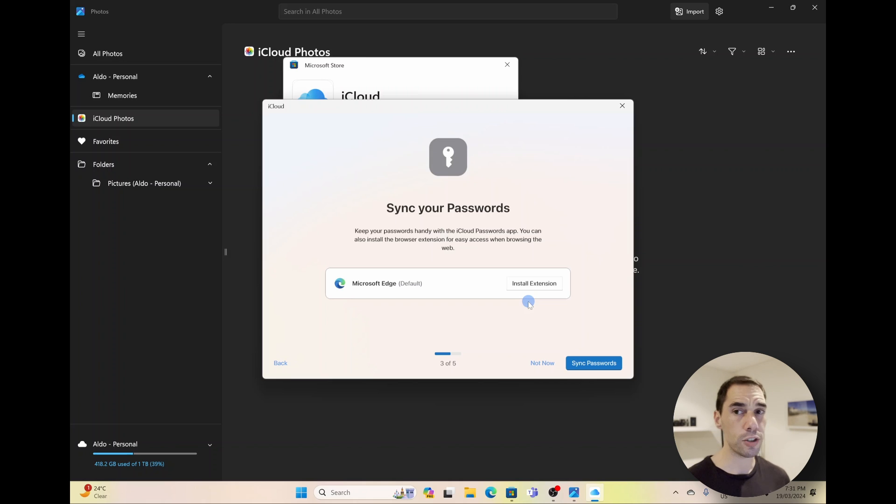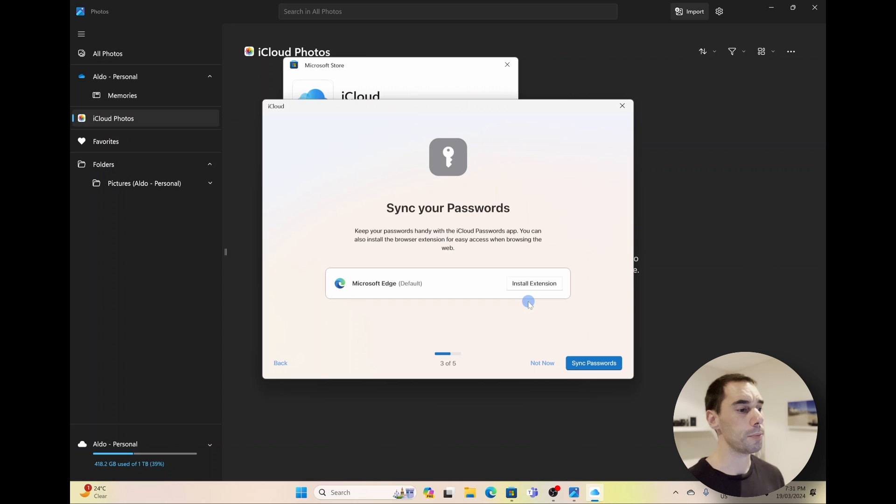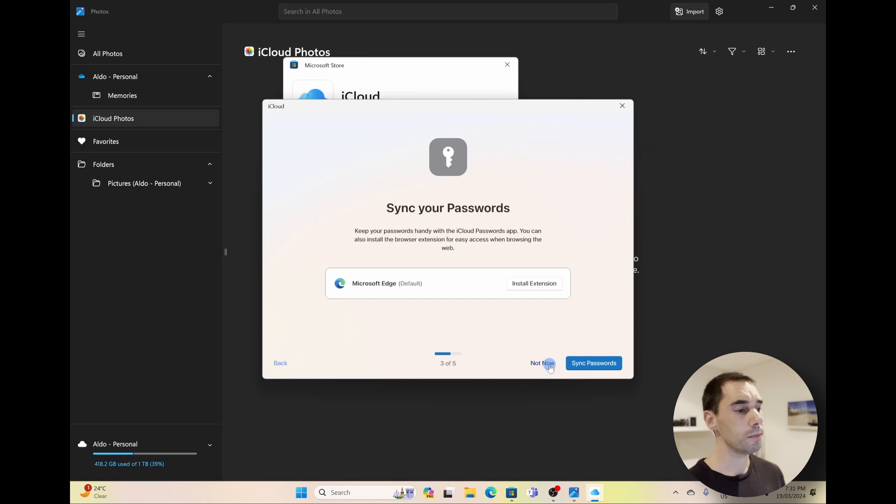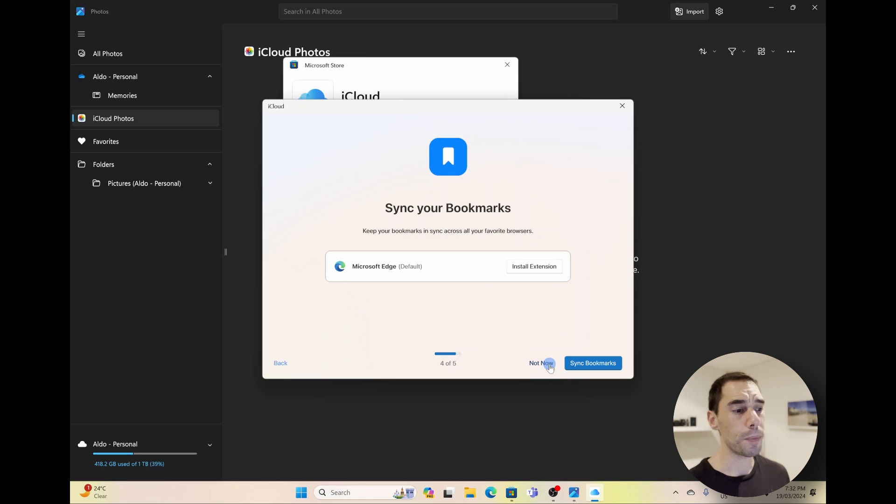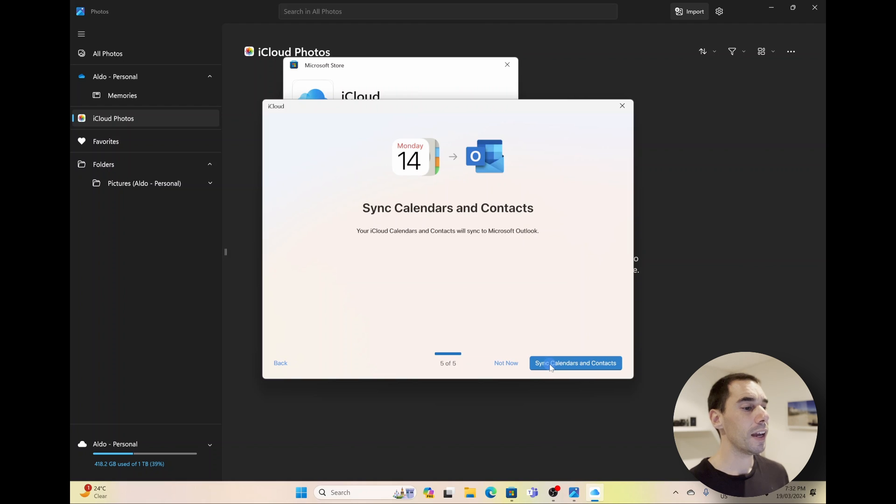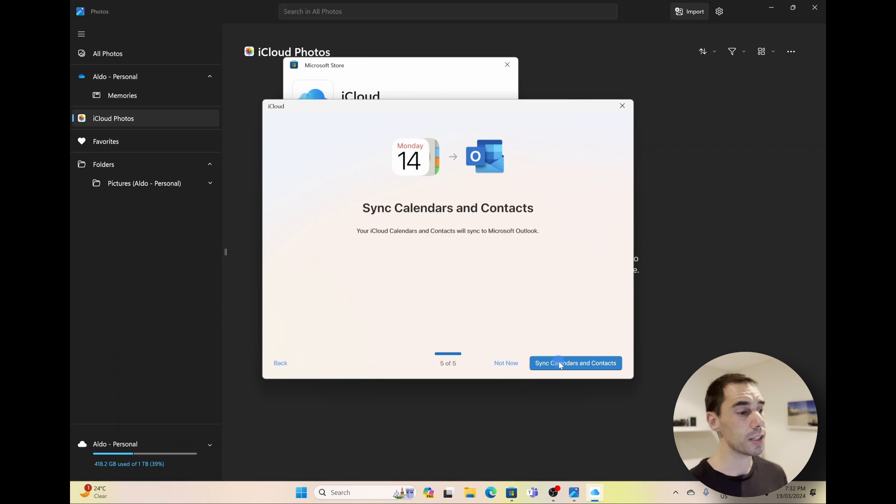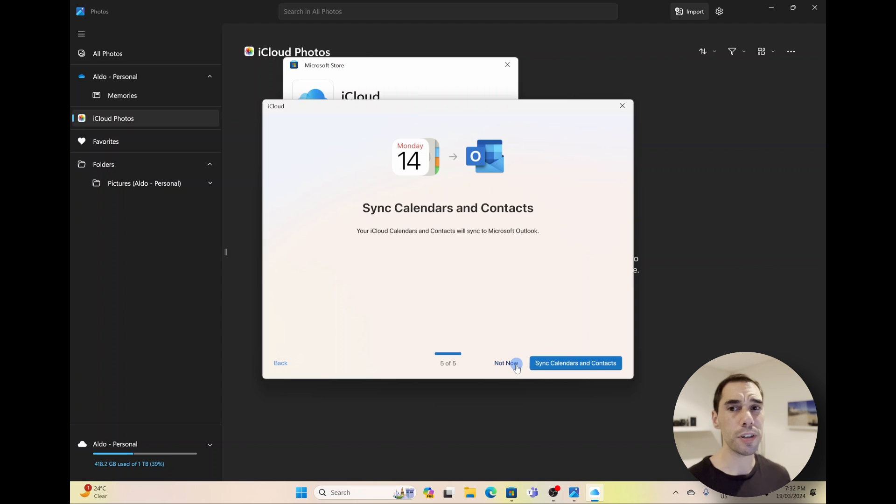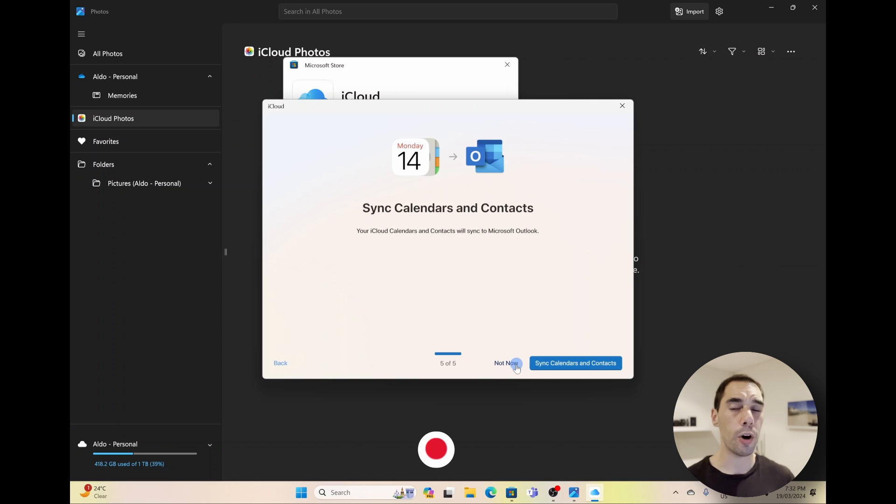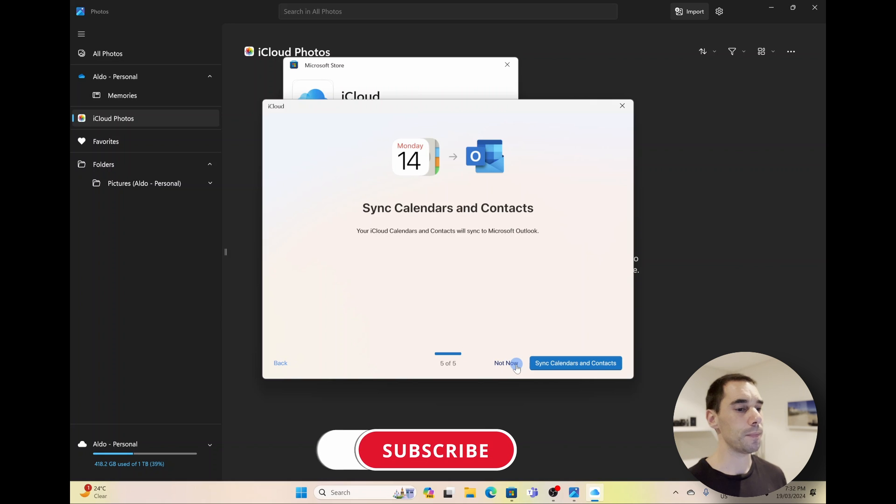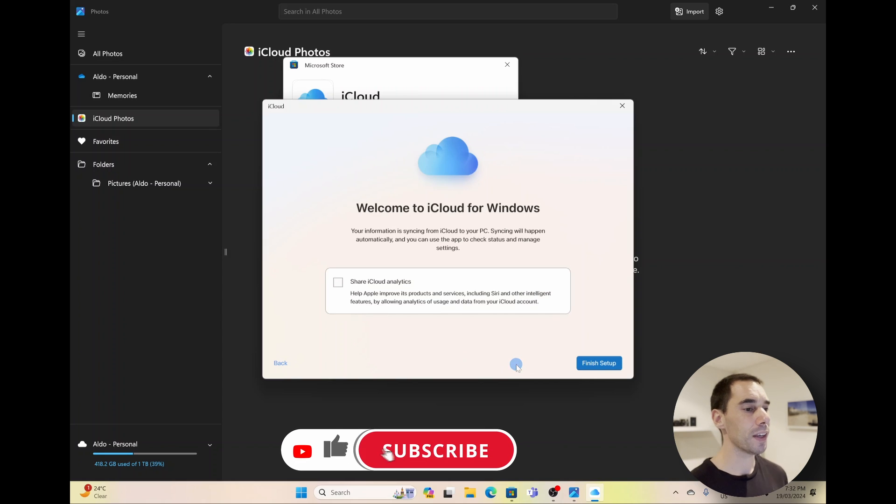You can of course choose to sync your passwords if you use Apple Keychain. You can sync it to Microsoft Edge or Google Chrome or whatever web browser you have installed on your PC. I'm going to go Not Now because I don't want to do that for now. And I'm not going to sync my bookmarks across either, so again I'm going to go Not Now.